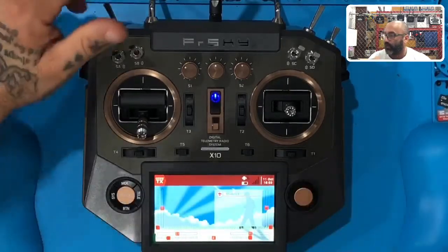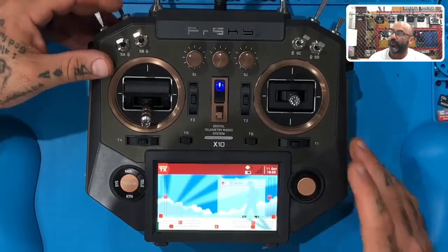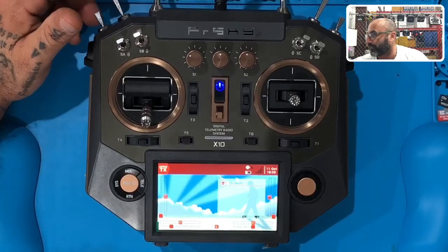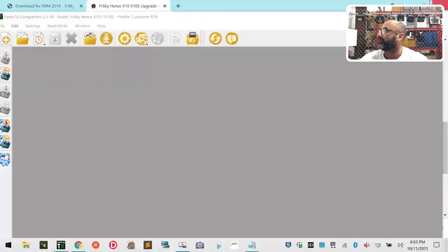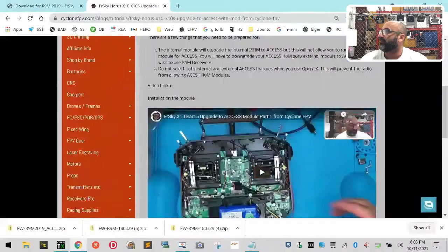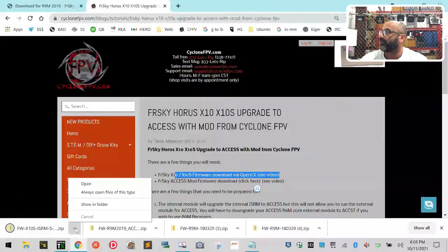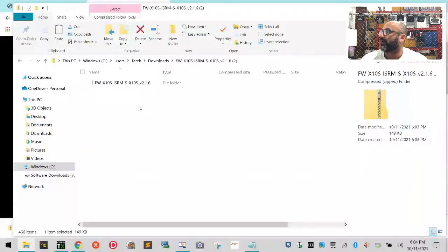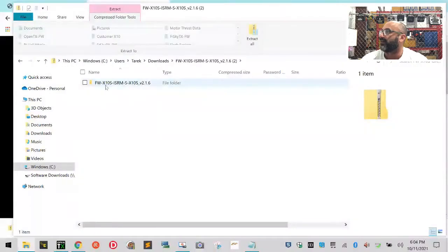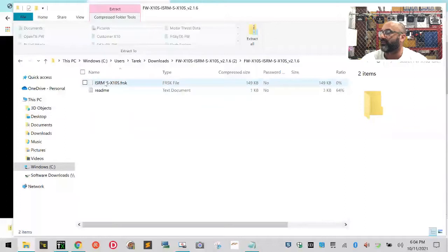We're ready to now flash the internal module that we just installed with the right firmware. On the website I was telling you about, I gave you the link to that file - that's the ACCESS module file. When you extract it, you're going to find this file: X10S ISRM SX10S version 2.6. When you open that, there's one file in there and that's all you're going to do.